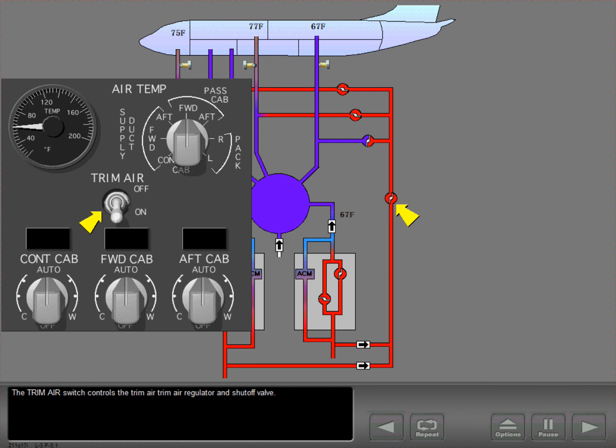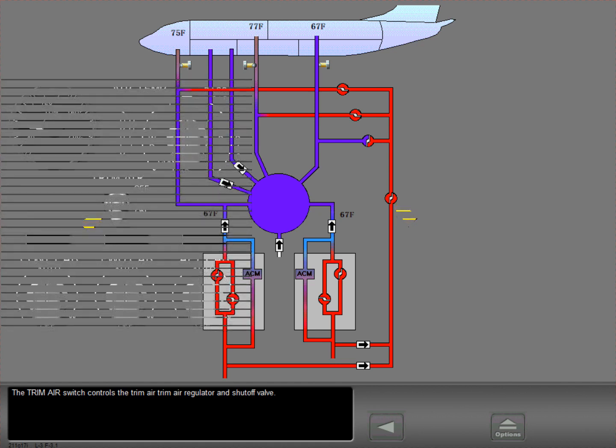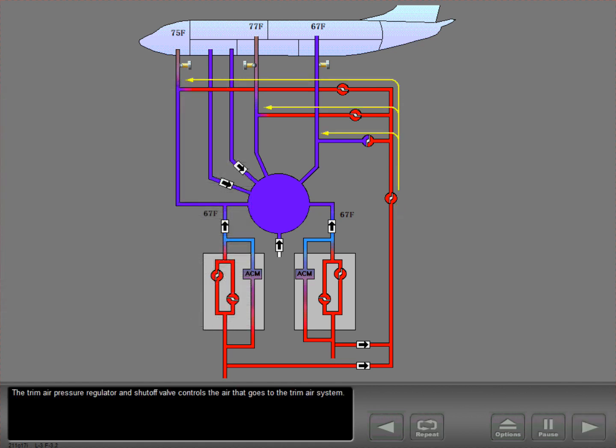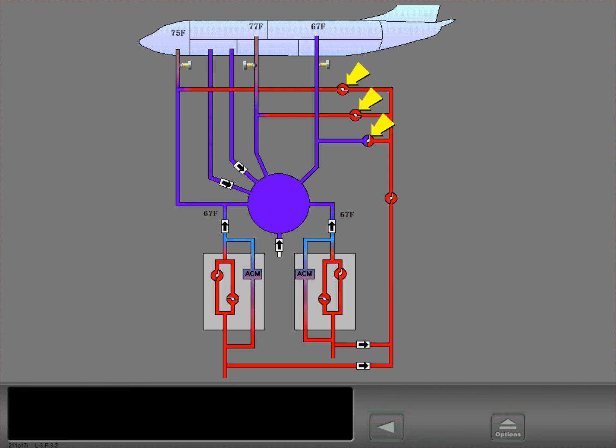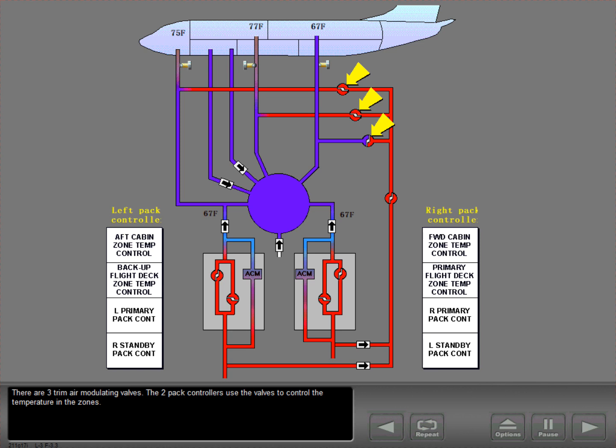The trim air switch controls the trim air regulator and shutoff valve. The trim air pressure regulator and shutoff valve controls the air that goes to the trim air system. There are three trim air modulating valves, which the two pack controllers use to control the temperature in the zones.